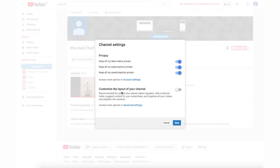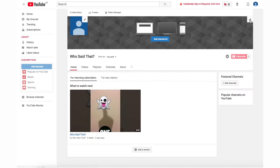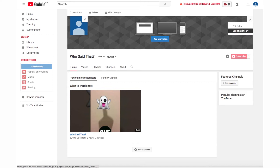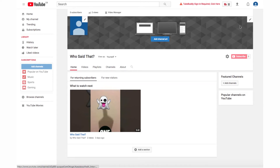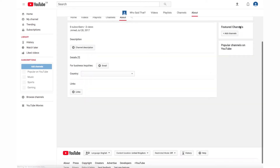In the channel settings pop up window, you'll see customise the layout. Toggle the button on and then click save. Then hover over the top right of your channel art — you'll see a pencil icon. Click the pencil, then click edit links.